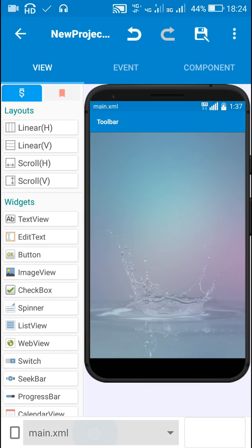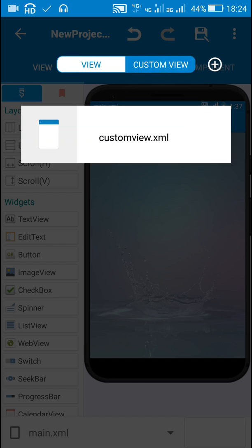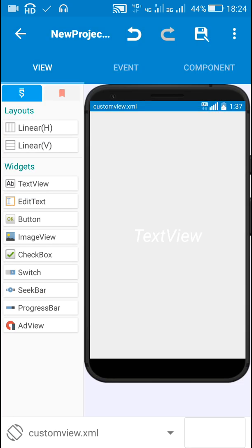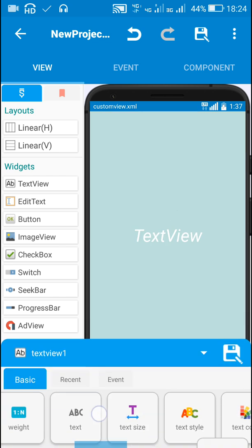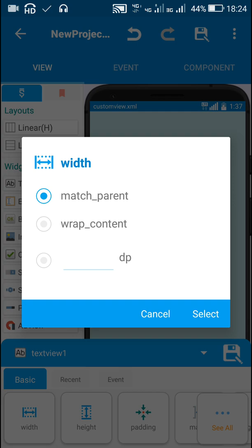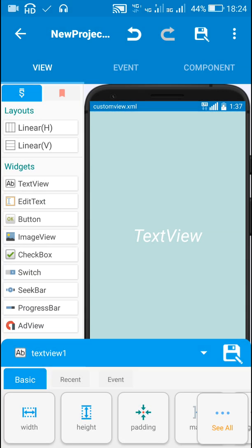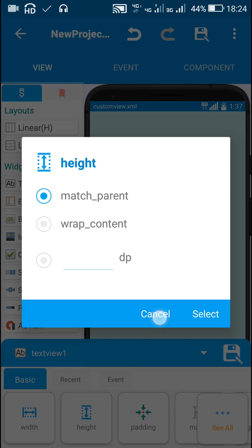Then I have created a new custom view called custom view.xml. In this custom view I have added a text view with width match parent and height match parent.